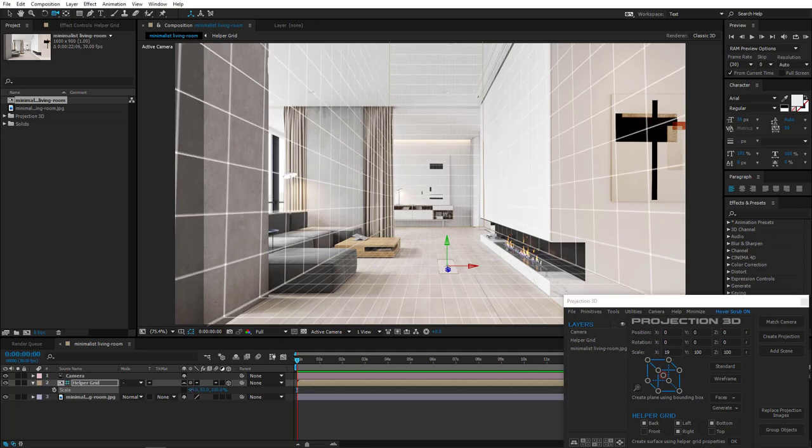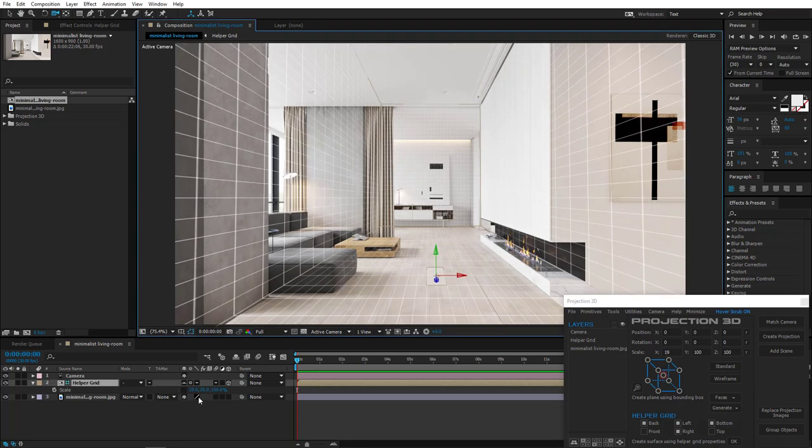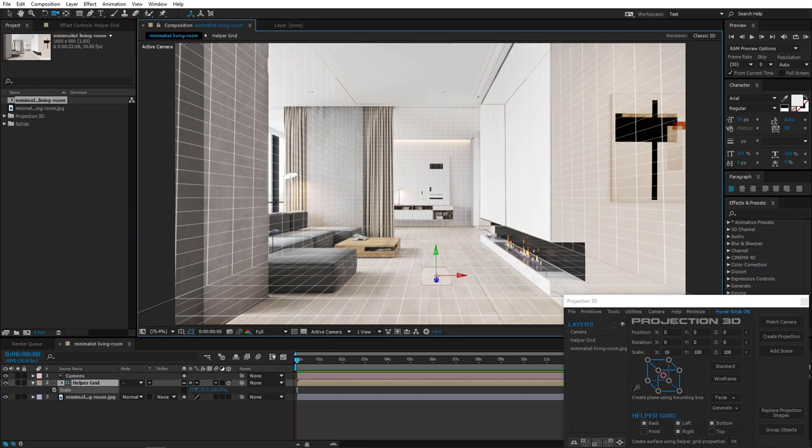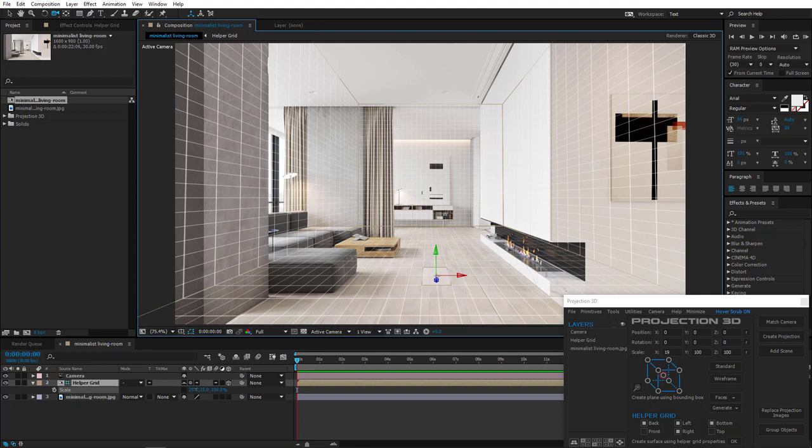I also reduced the grid along Y to create a ceiling. Now that we made sure that the lines match, let's give our grid dimension of the room.